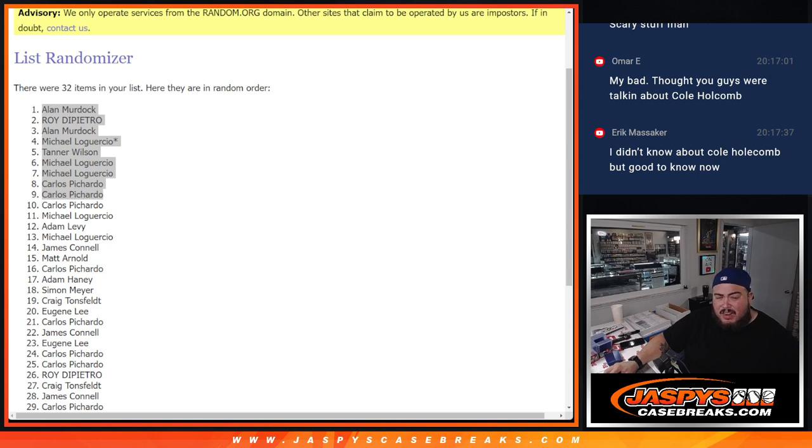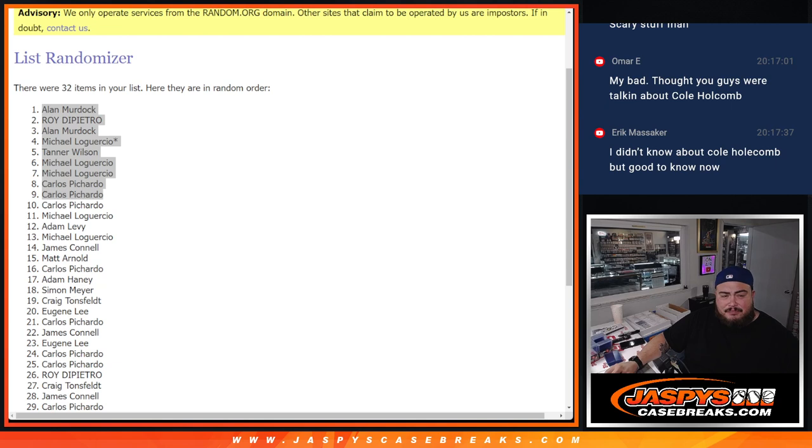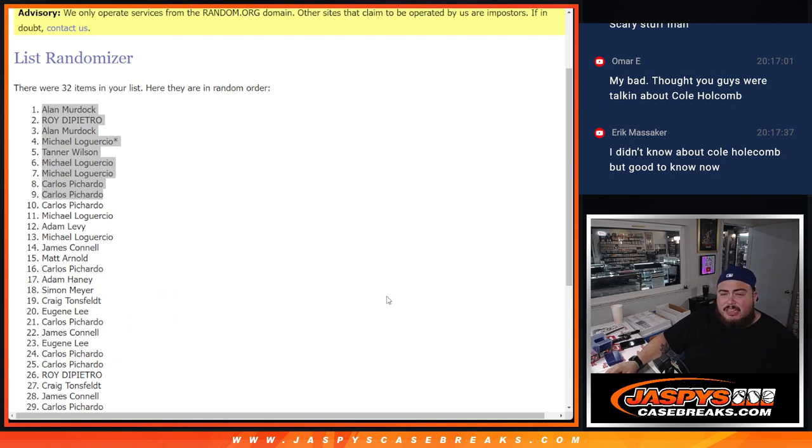All right, guys, appreciate it. So again, guys, you just got to sell what we have on the website and the other filler, and we're at Brakesville, guys. Thank you, guys, Jaspies, K-Sprays.com. Bye-bye.